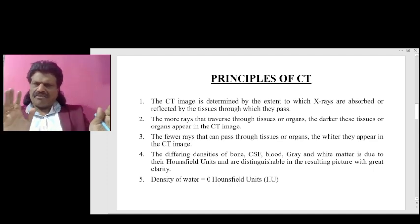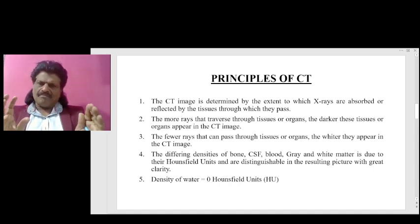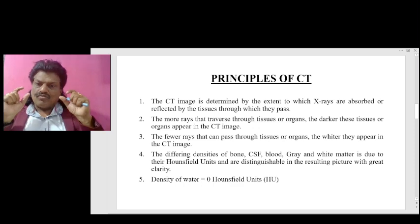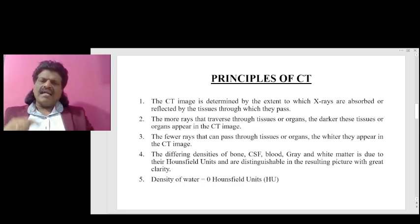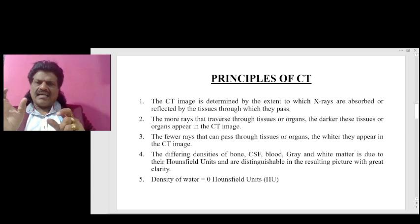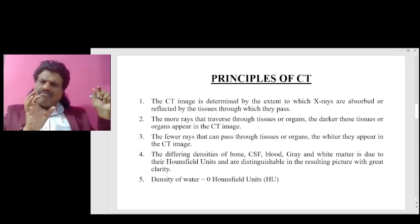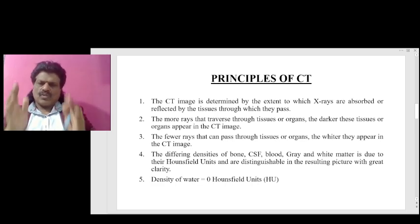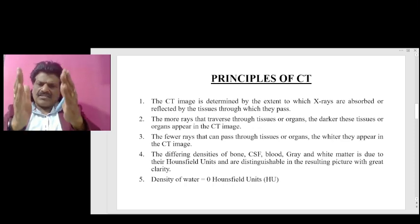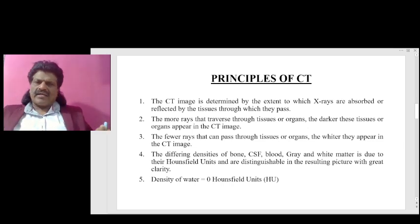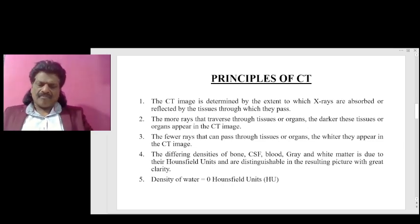The differing densities of bone, CSF, blood, gray and white matter are due to their Hounsfield units and are distinguishable in the resulting picture with great clarity. The standard is compared to that of water, which has zero Hounsfield units. We have water at zero Hounsfield units, with increasing Hounsfield units on one side and decreasing Hounsfield units on the other side.